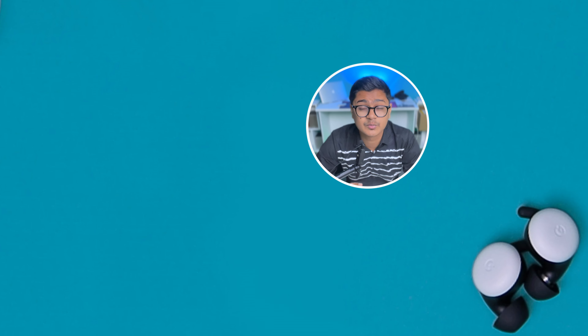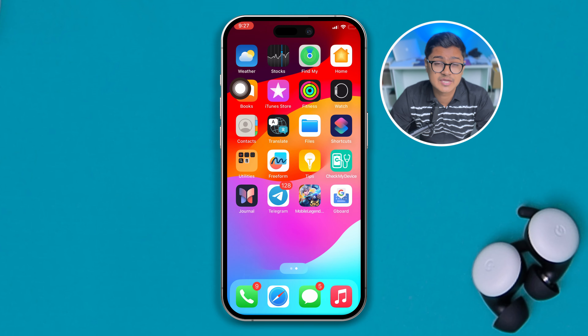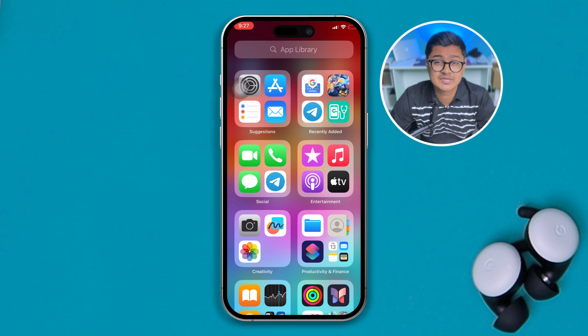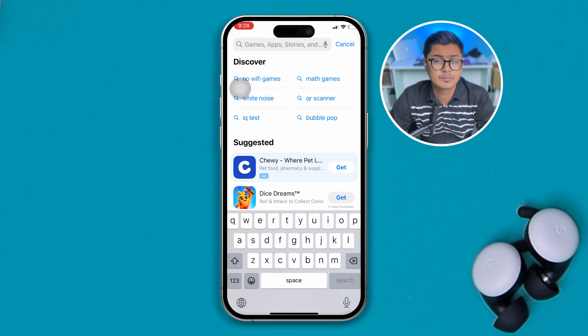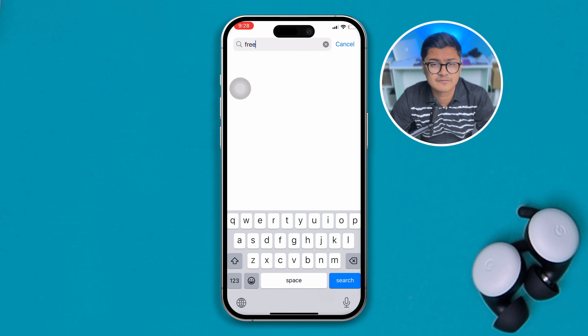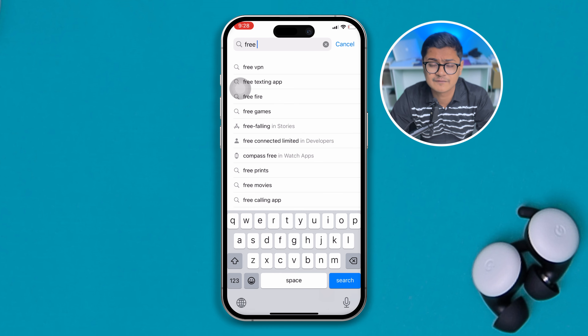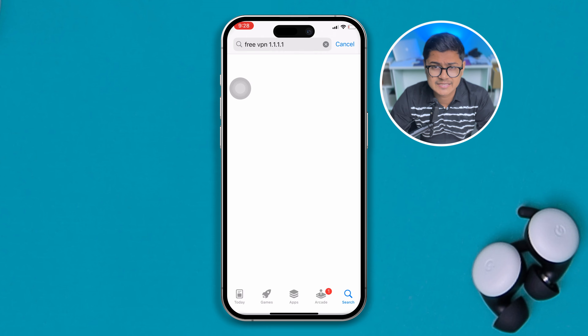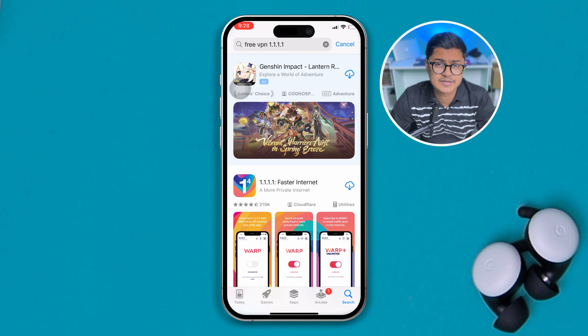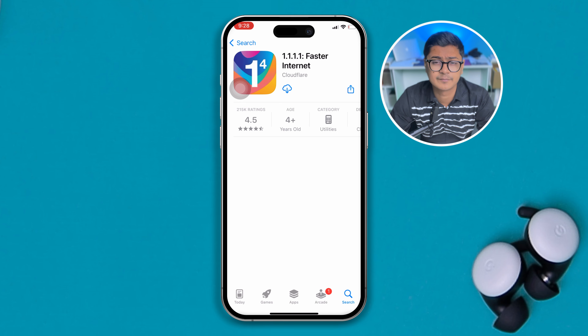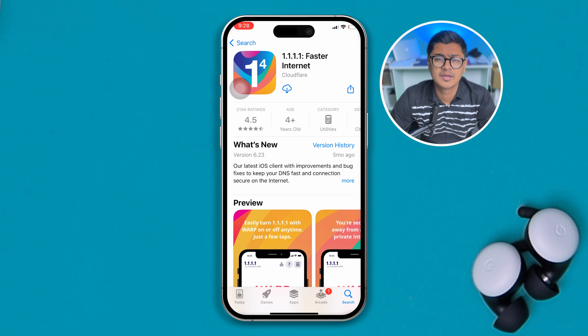First, if you are not using any VPN whatsoever, I would say just simply use a VPN. You can open up your App Store and find any free VPN that you may like. You can install it on your device and check whether your problem gets solved.